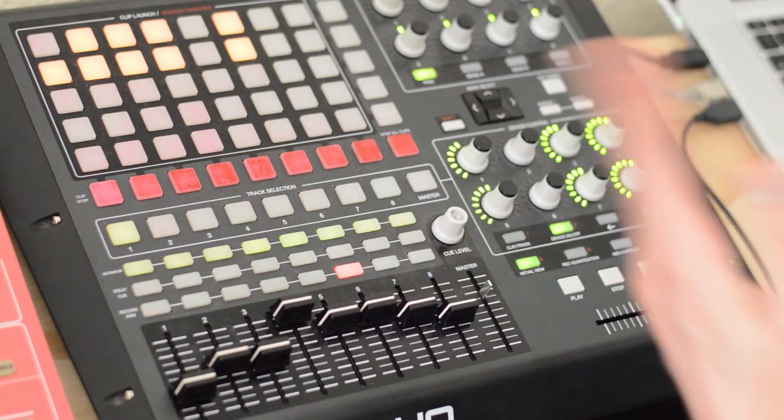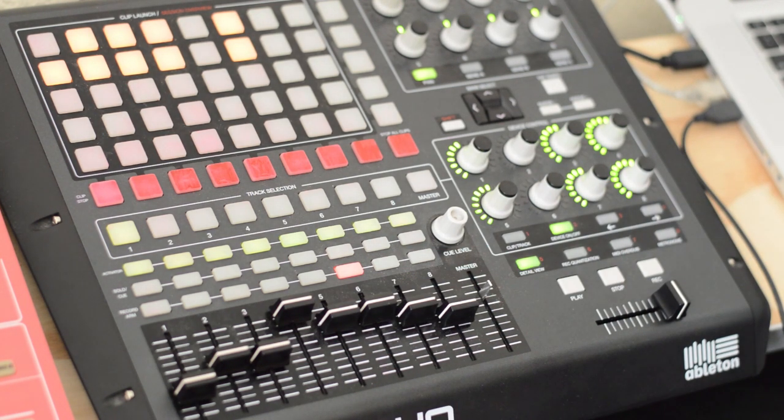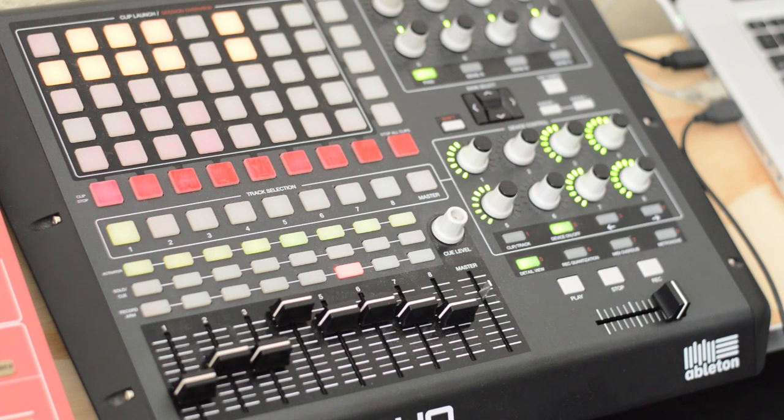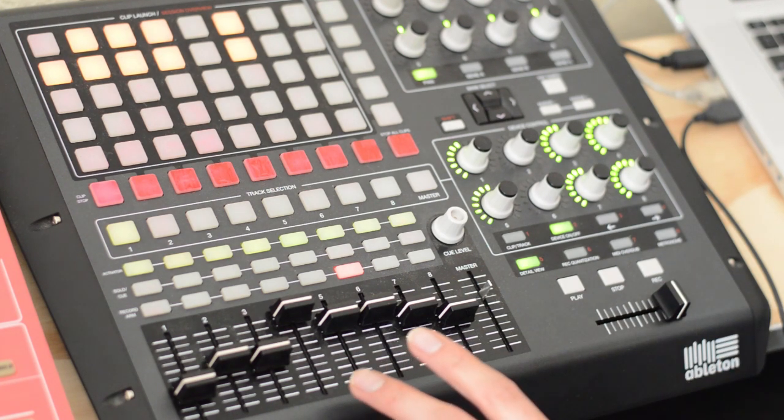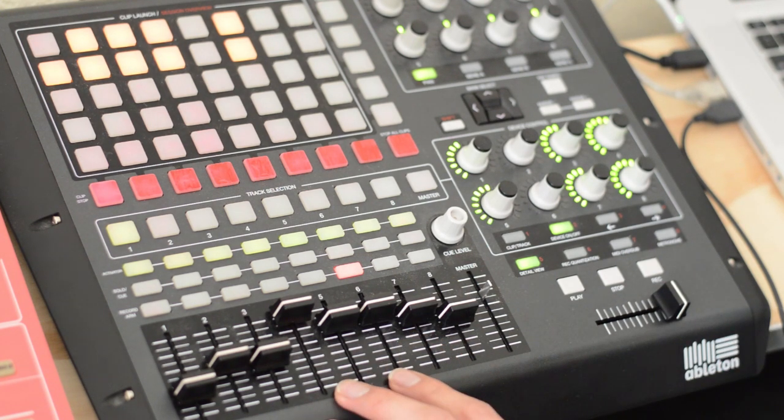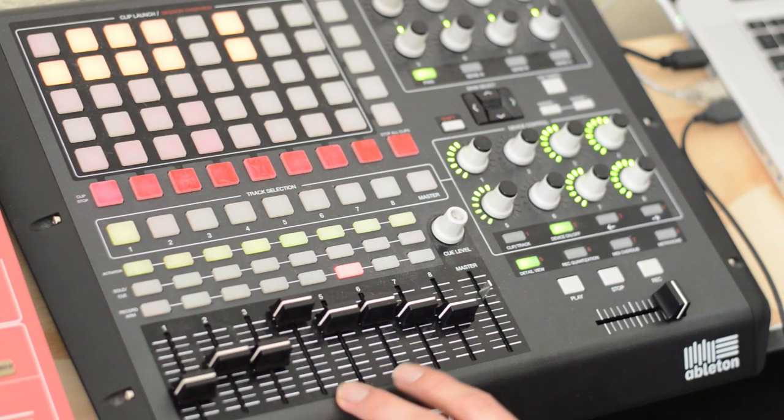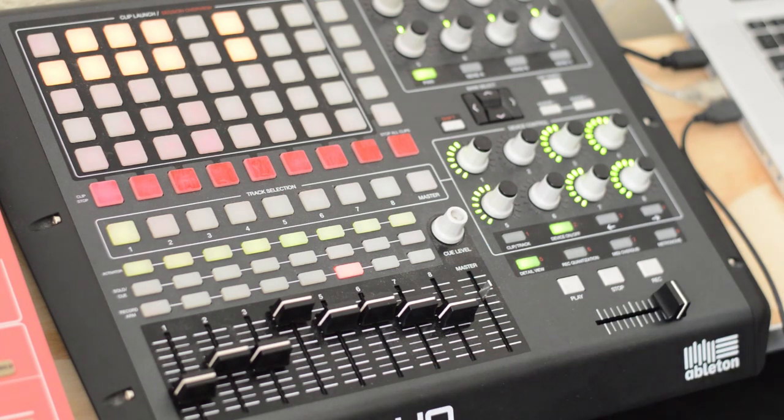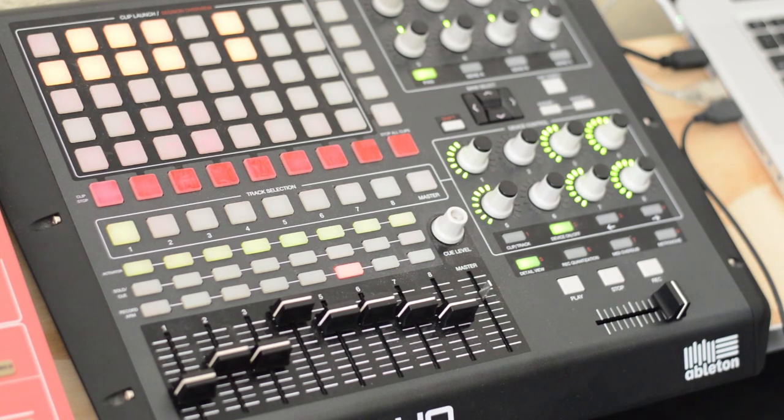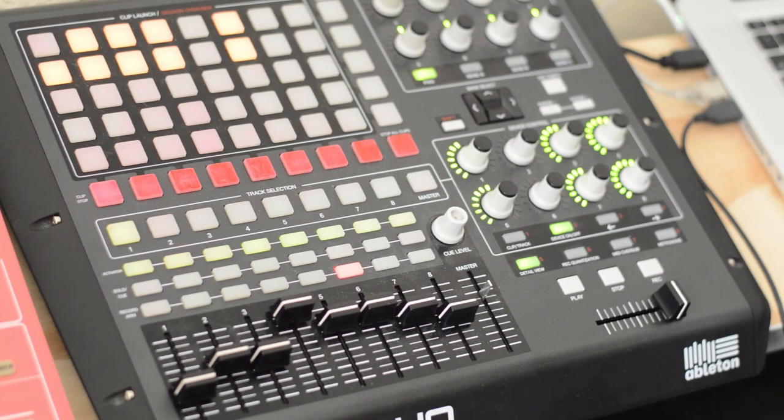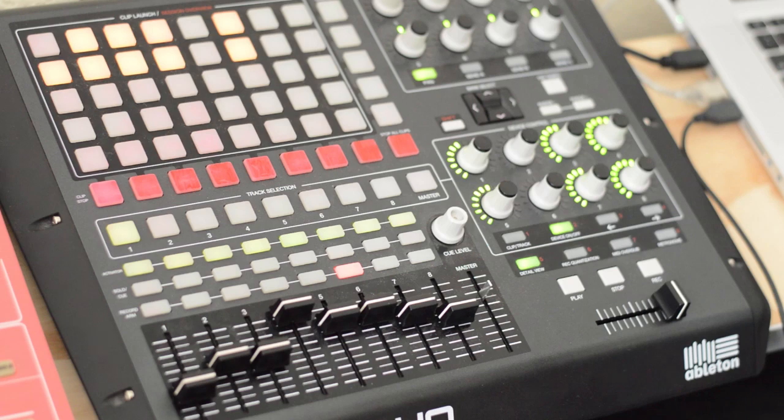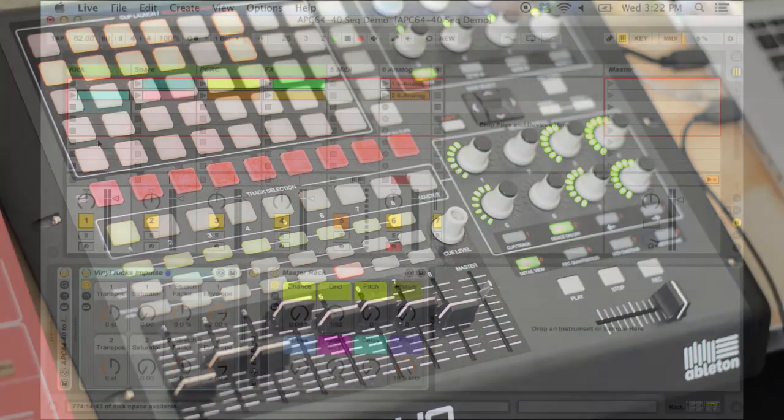But the beauty of this new one is that there's actually a step sequencer built right into the APC itself. I have no idea how it's done. It doesn't require any MIDI max for live or anything like that. It's just built right in there, and it's pretty seamless. There are a few things that you need to be aware of if you're using this, though.